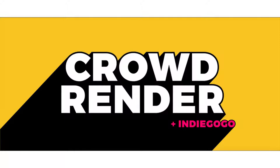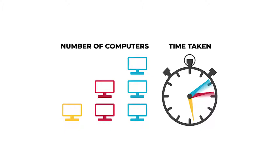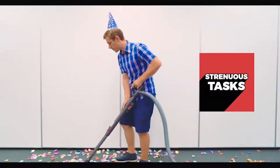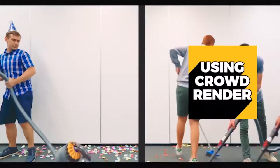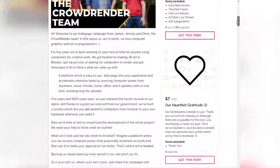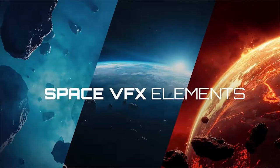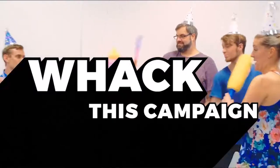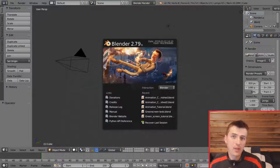Before we jump into it, I'd like to thank CrowdRender for sponsoring this video. CrowdRender allows you to render from multiple computers at the same time in Blender for free, connecting multiple computers on your home network, at the office, with a friend's computer, or even the cloud. They're currently running a 30-day campaign to improve this add-on with great new features. Check out the campaign link in the description and download the free alpha version now. Stick around until the end where we use CrowdRender to render our finished animation.